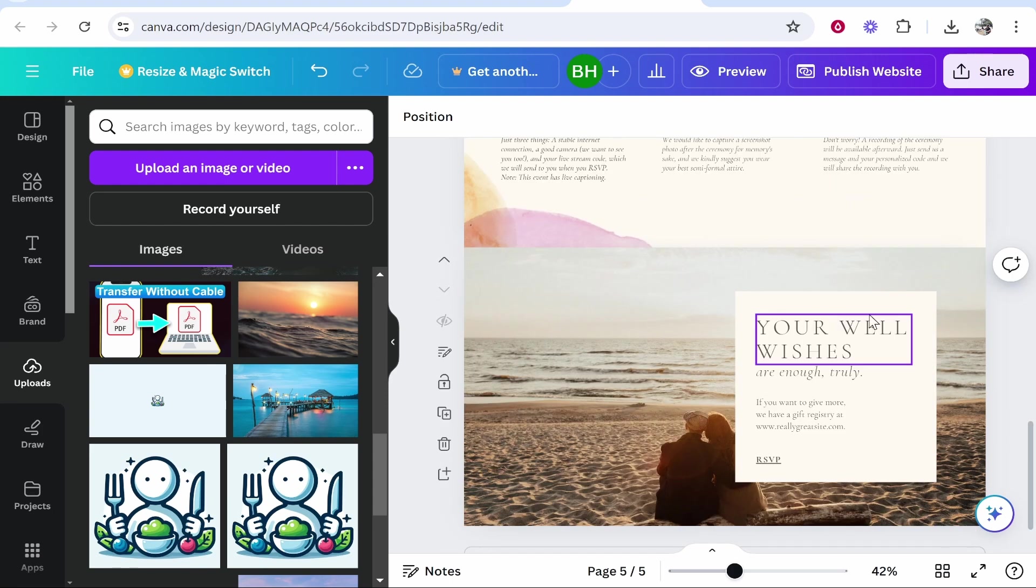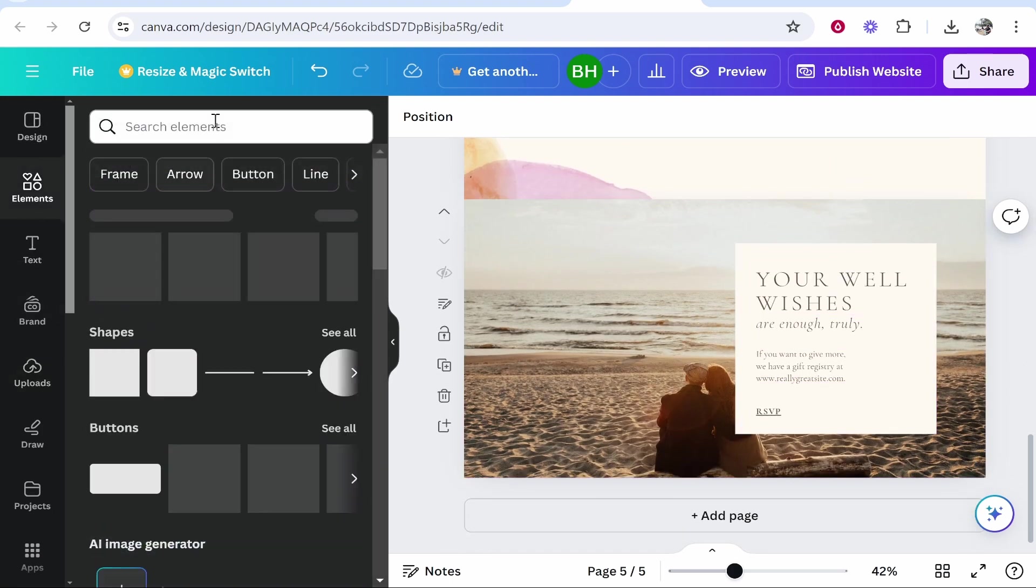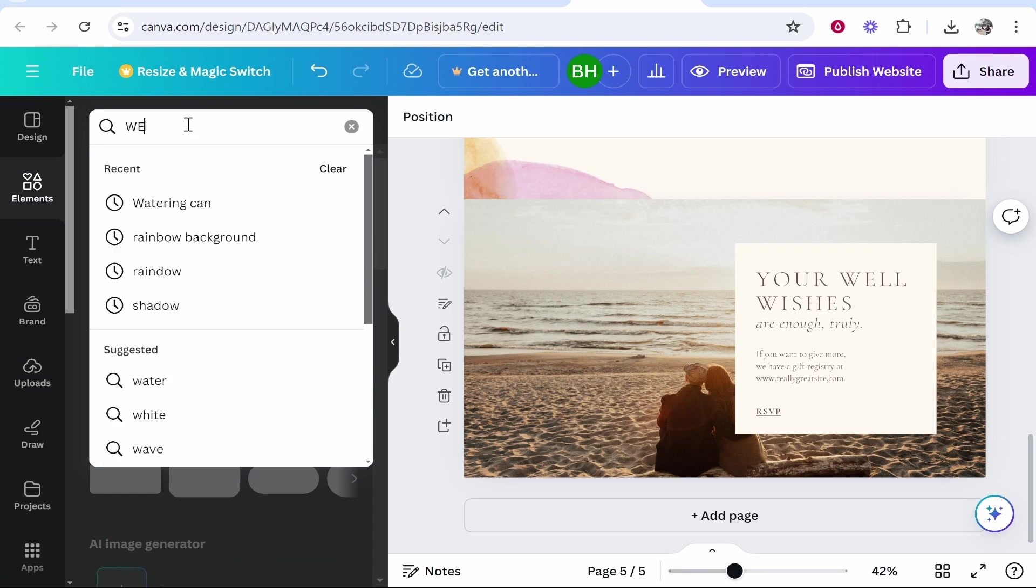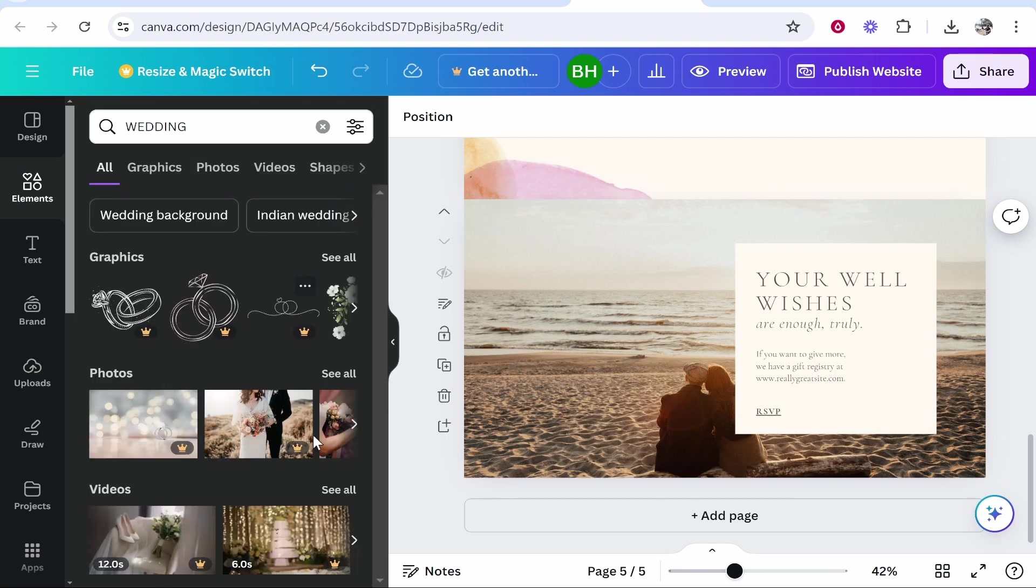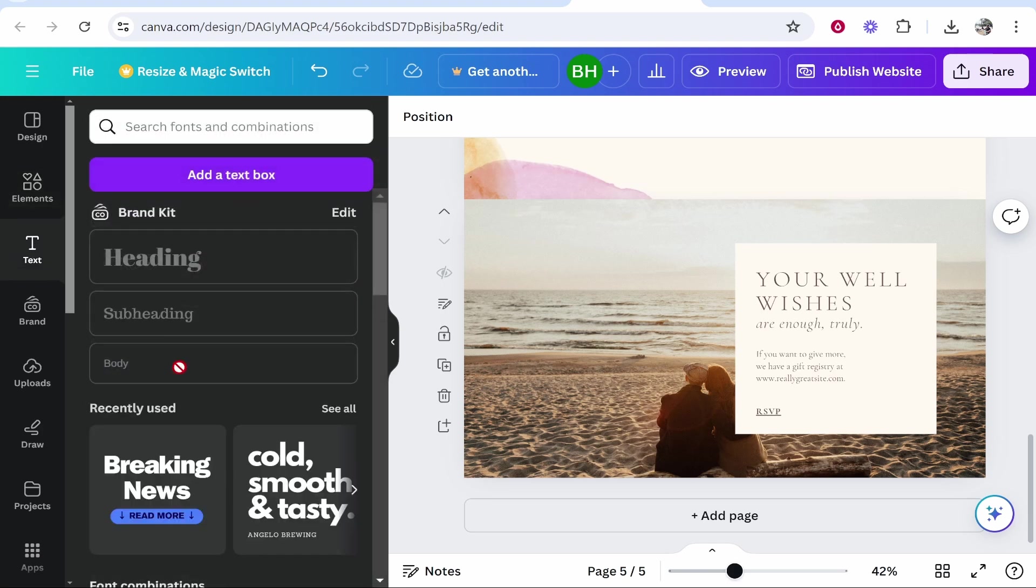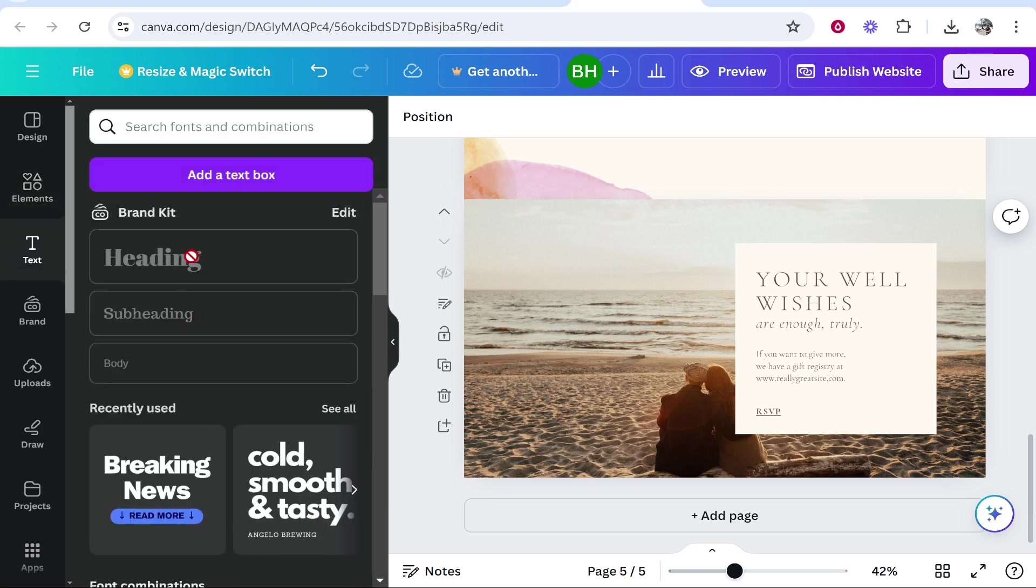You can customize this website however you want with all of these elements. So if you go to elements and type in wedding you'll see all of these different elements that you can add - these photos, videos, graphics. If you go to text you can add different text here and different styles as well as standard text boxes.